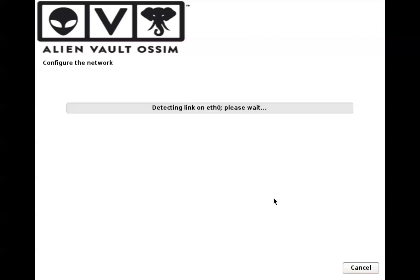Once it configures the network, it will ask you for the password. That password should also be remembered because that is the one that you are going to use when you log in into the web interface once the installation is complete. Other than that, you don't need to worry about anything for now.